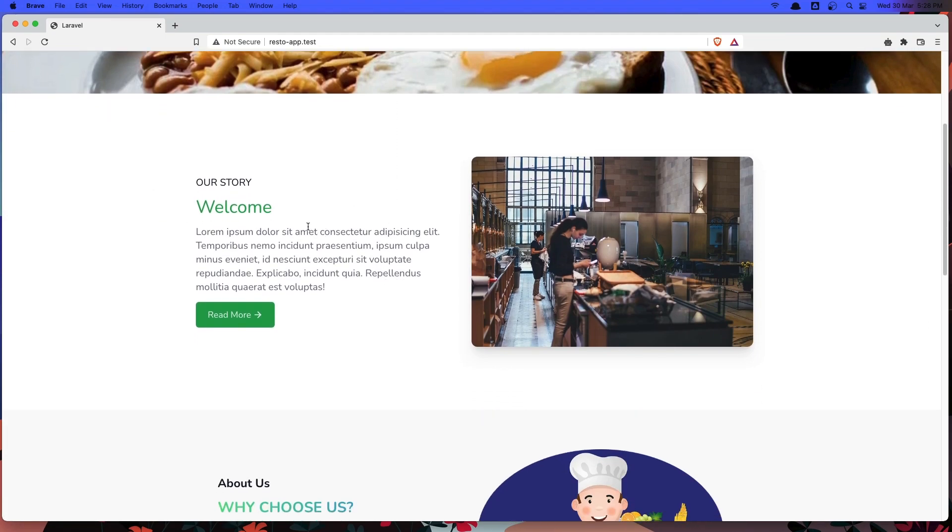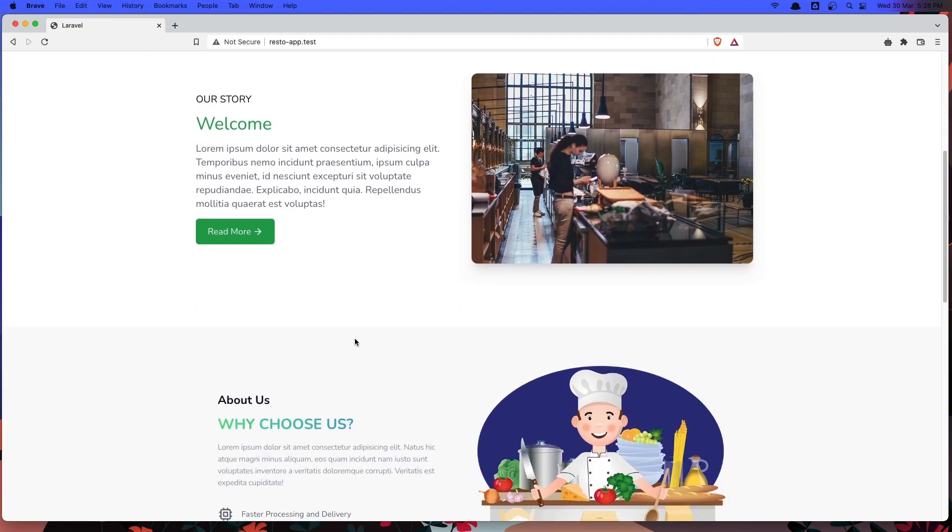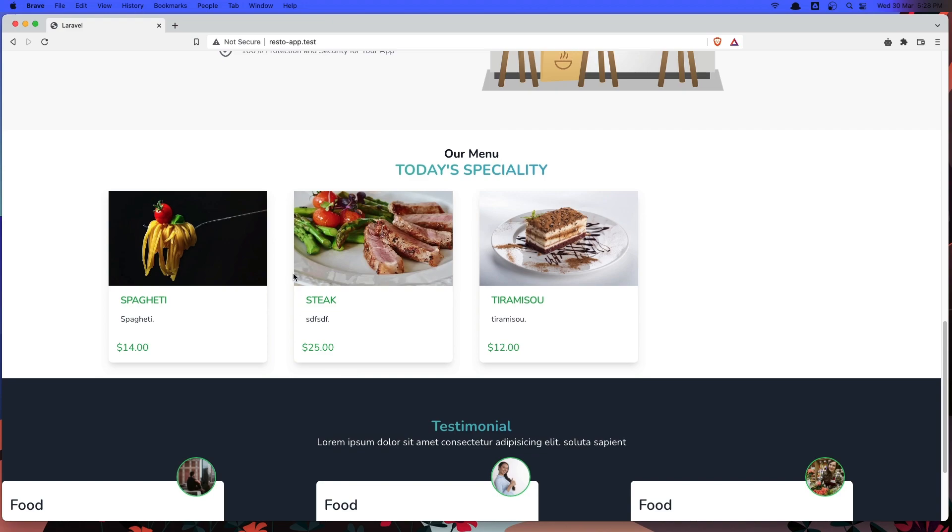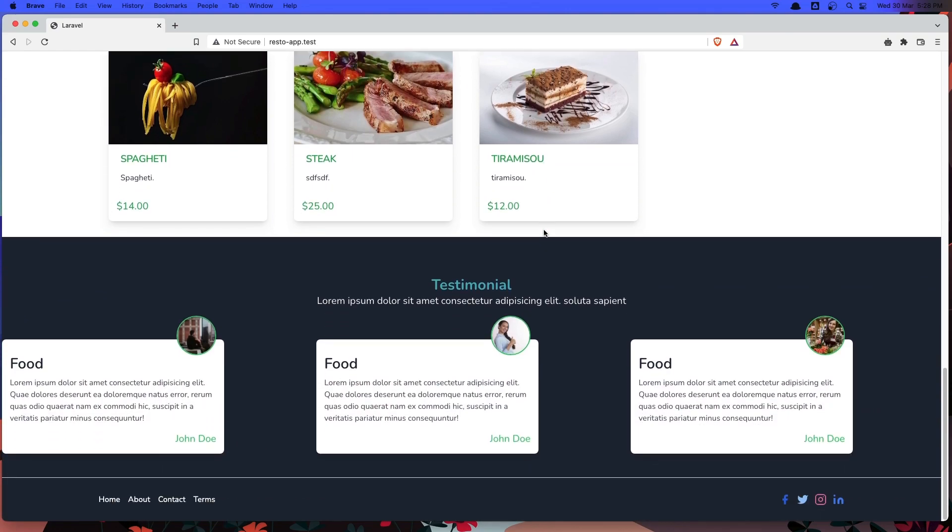We have our story about us and here is the today's specialty. So all these menus are related to the special category. Also we have the testimonial here and the footer.